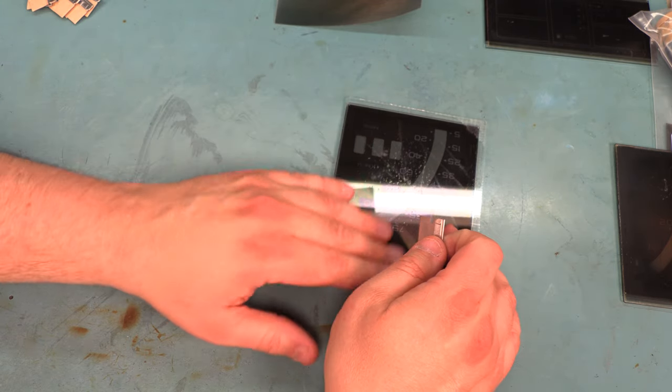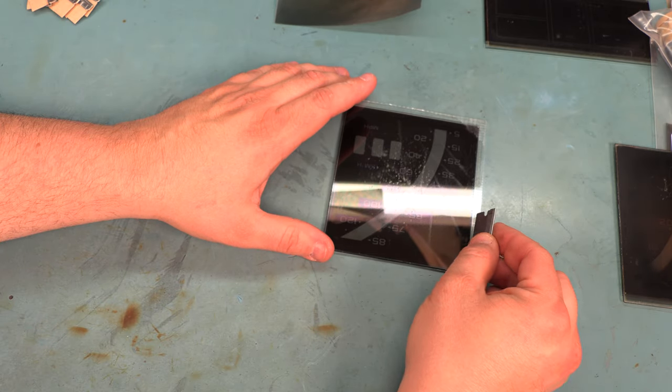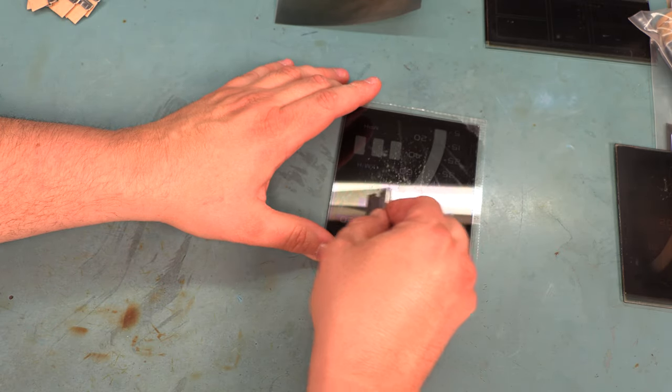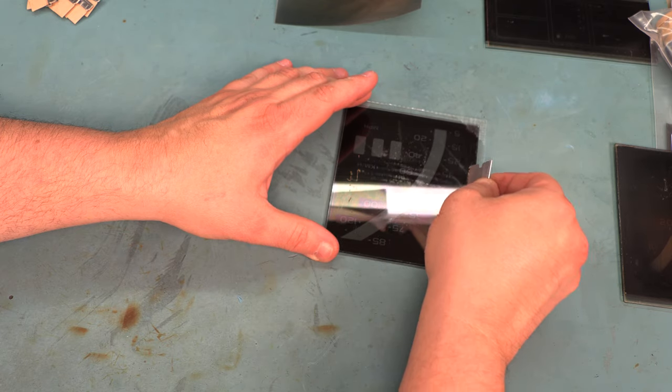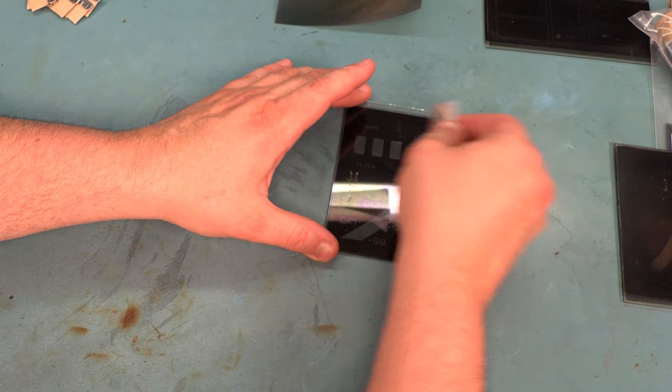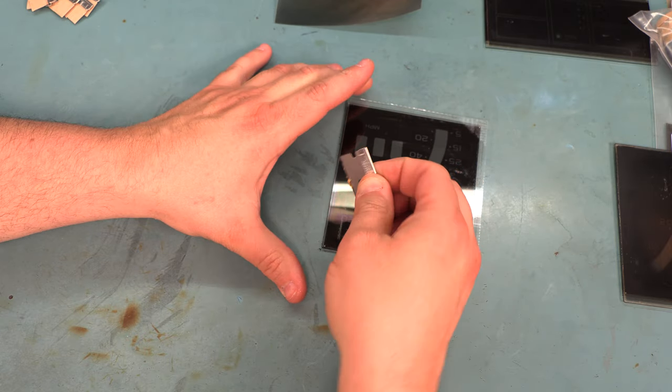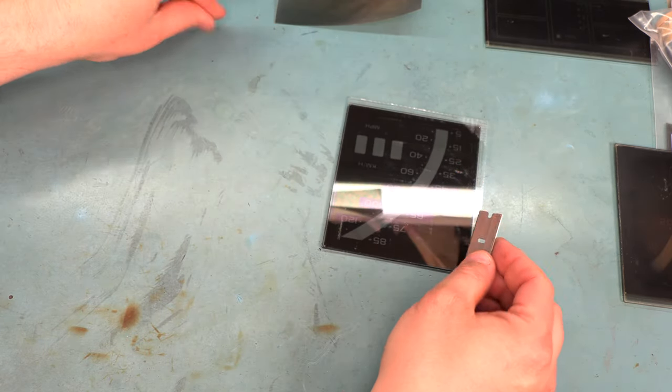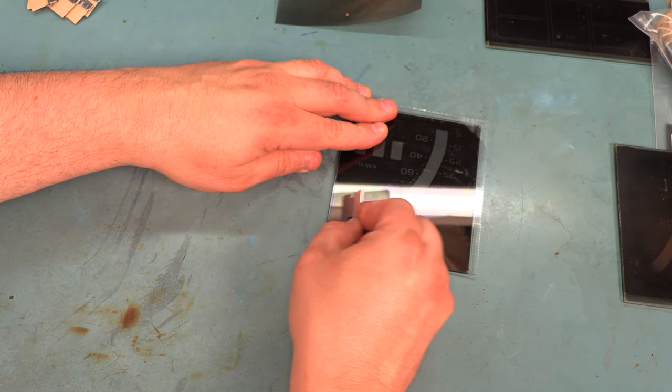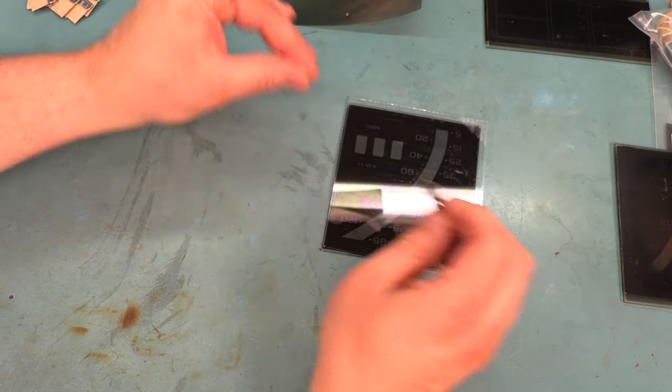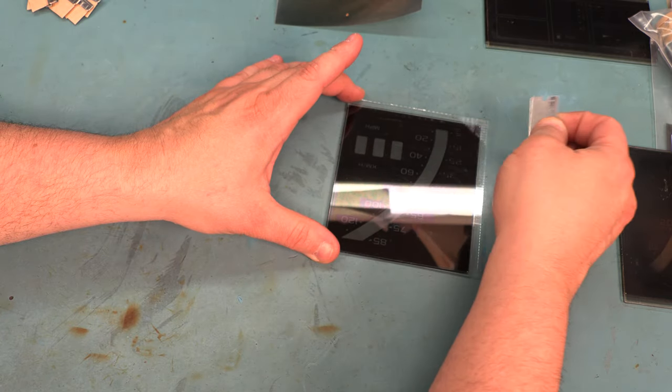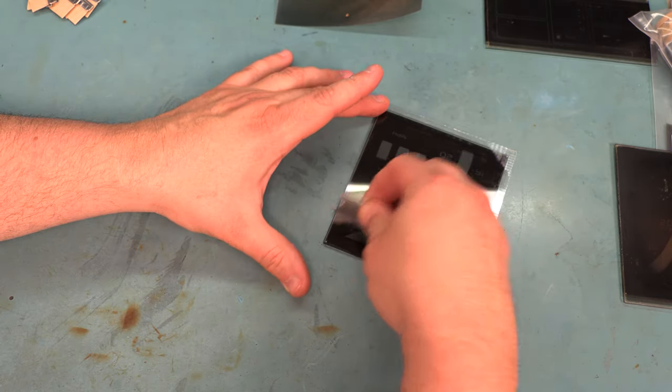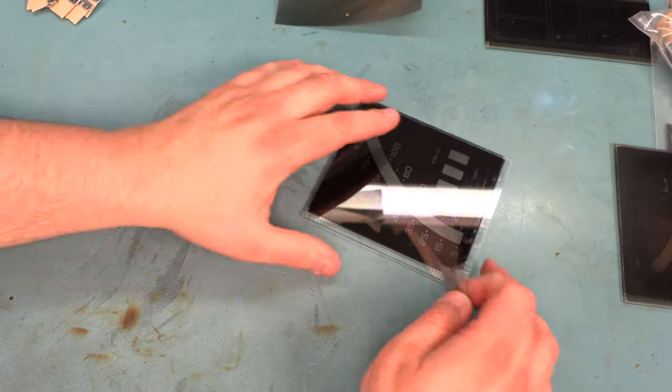So once we've removed that film, we have a rough layer of what is basically glue residue. So we're going to scrape that away. We'll continue on until all of that glue residue is gone. We need an absolutely clean and clear glass panel in order to install the new film.